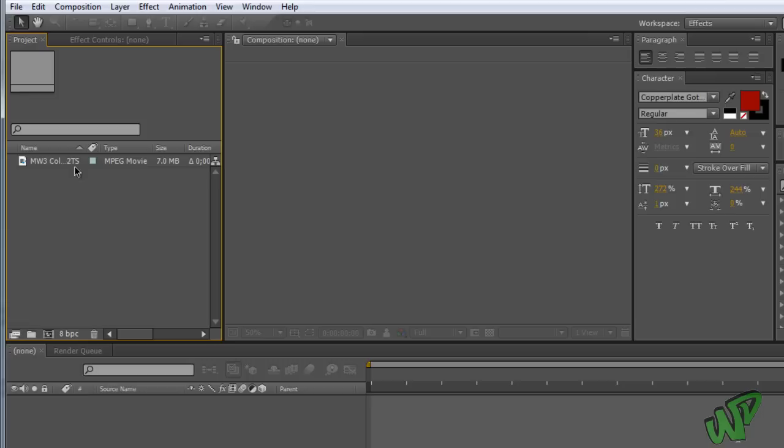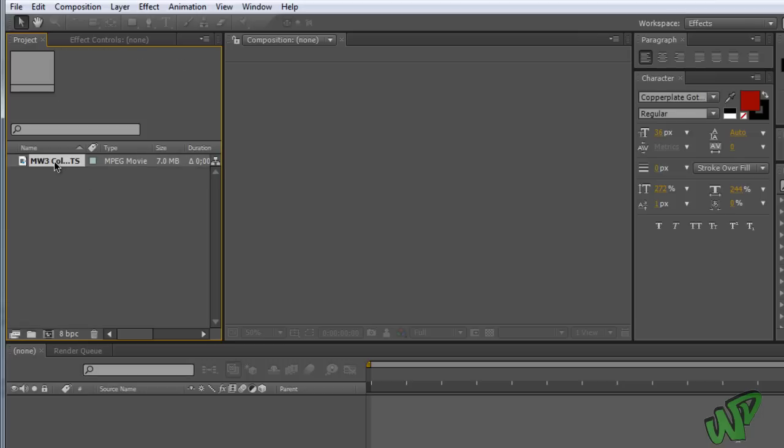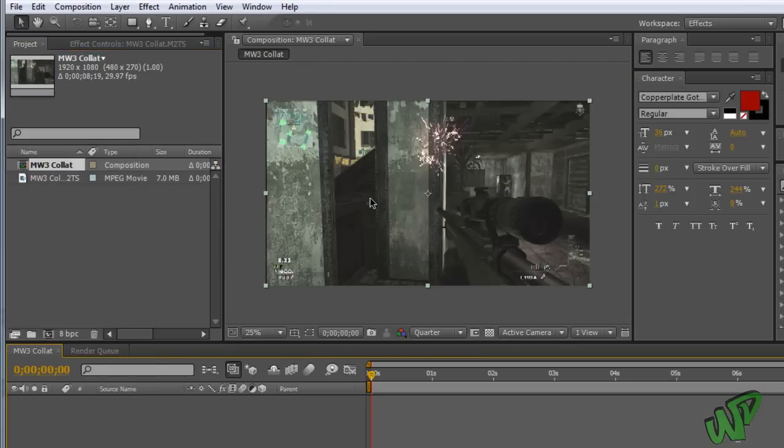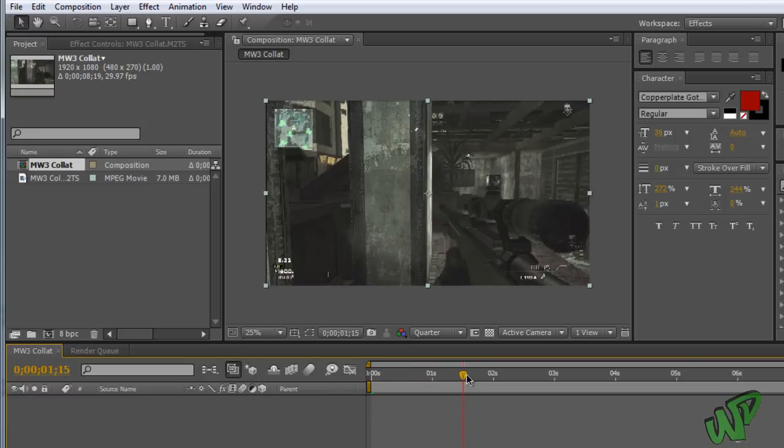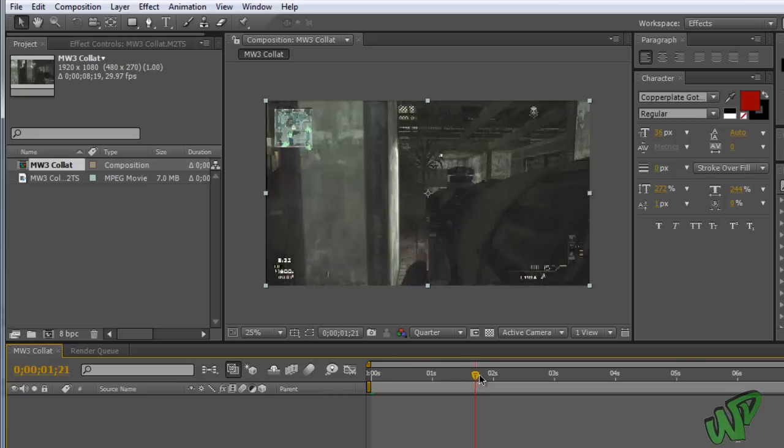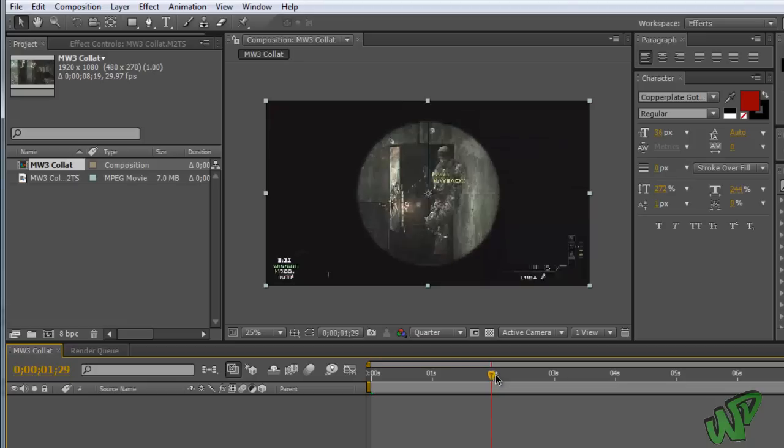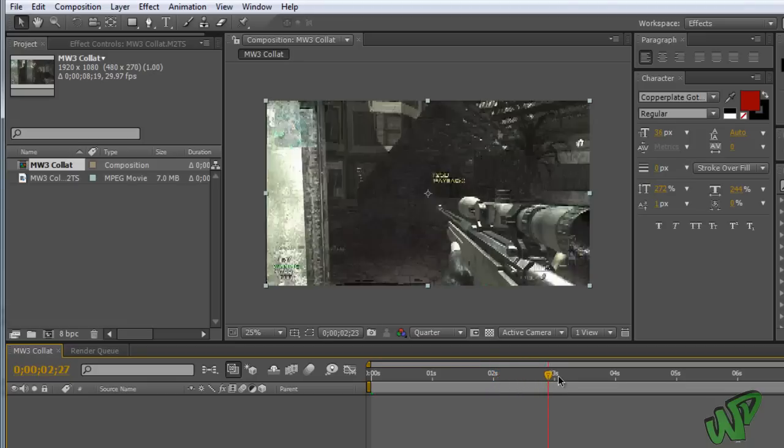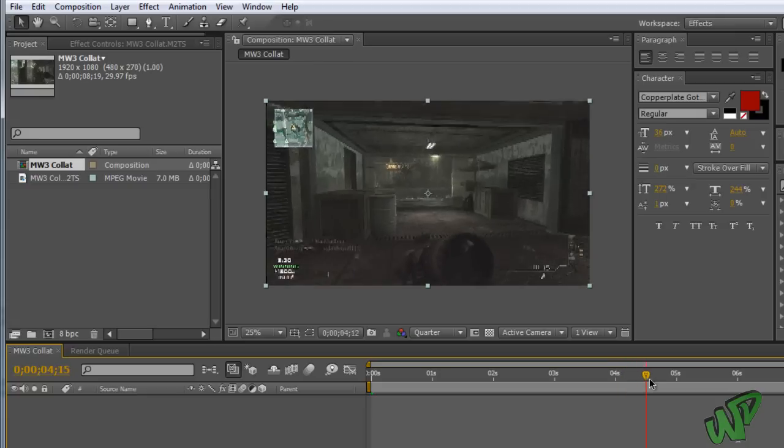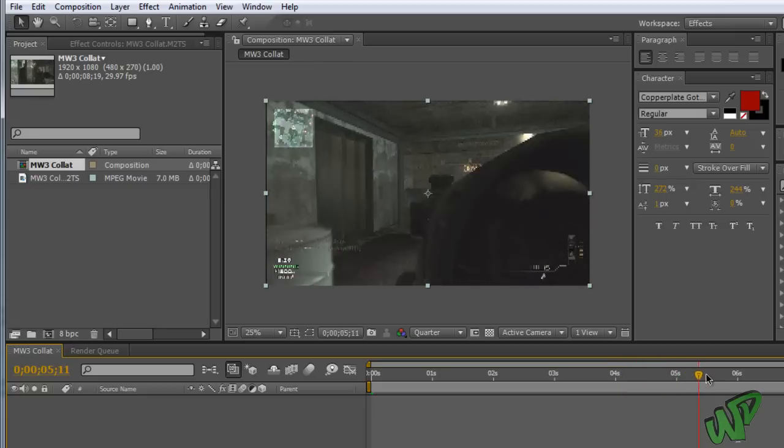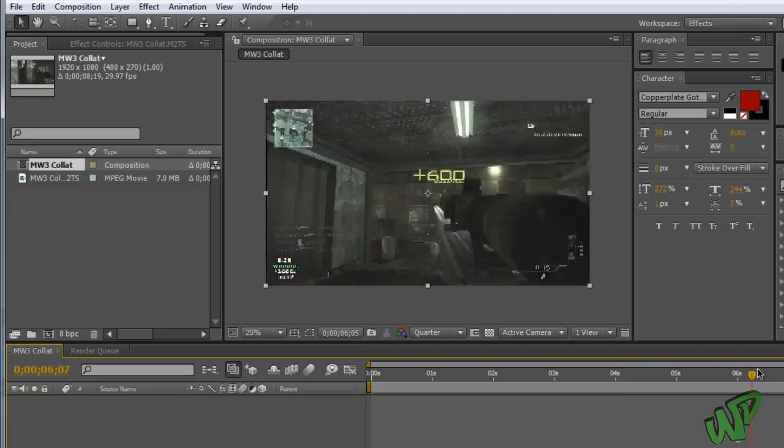So after you got the video clip that you want to use, I have this Call of Duty one, just drag that down into the timeline like that. And yeah, as you can see, my video clip is nothing really special. It's just my friend, he gets a quickscope there, he runs over here and gets a collateral.